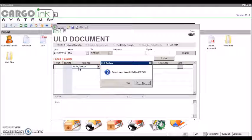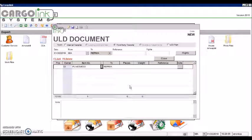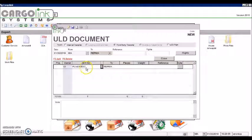When you click on Yes, the system will create the new ULD. The owner field will automatically be set with the owner or airline which is indicated in the ULD number.